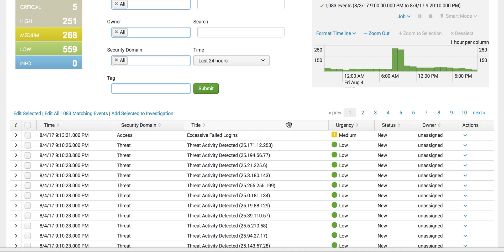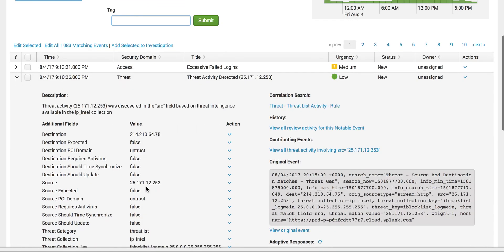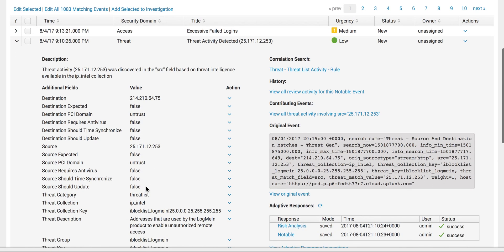Now we're going to investigate the threat activity detected. The first thing you need to do is check this IP address and next check the source.